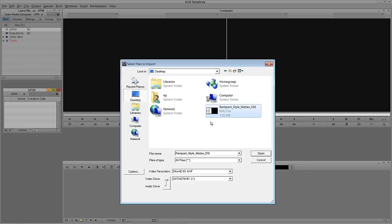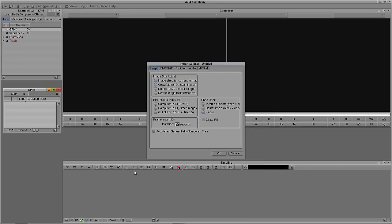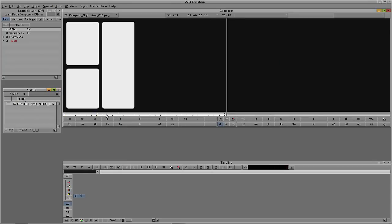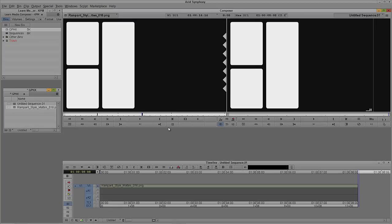Let's import this. I'm going to select the PNG file and come to Options. We're going to resize the image to fit the format raster. It is computer RGB, there is no alpha so we're simply going to say ignore, and say OK. You'll see in a second it is brought into our timeline. What we're going to need to do is isolate these into three separate elements. I'll take a segment of it and hit B on the keyboard on both Mac and Windows to drop that into my timeline.